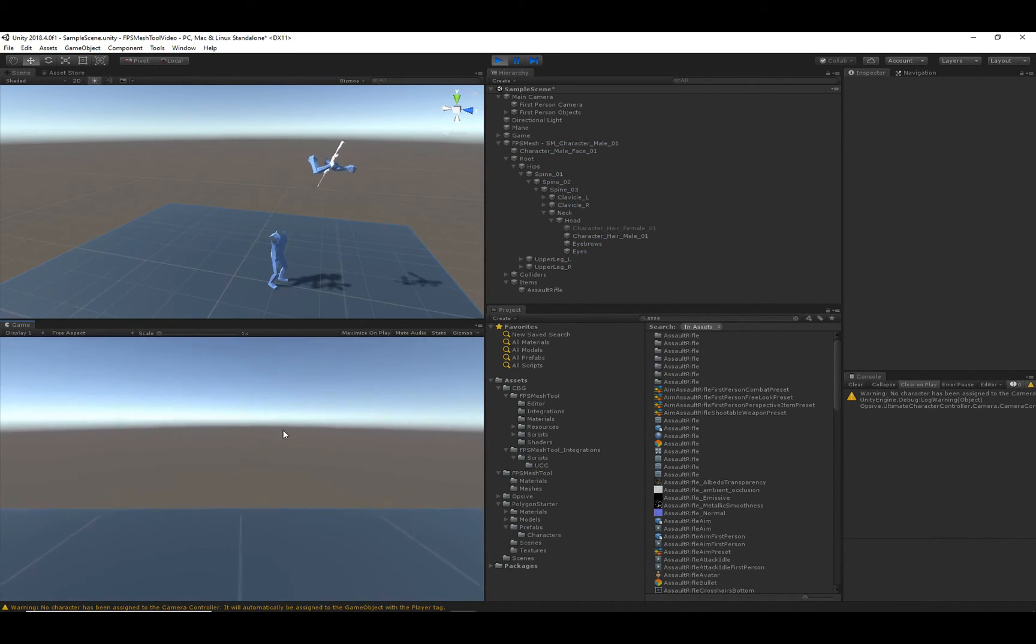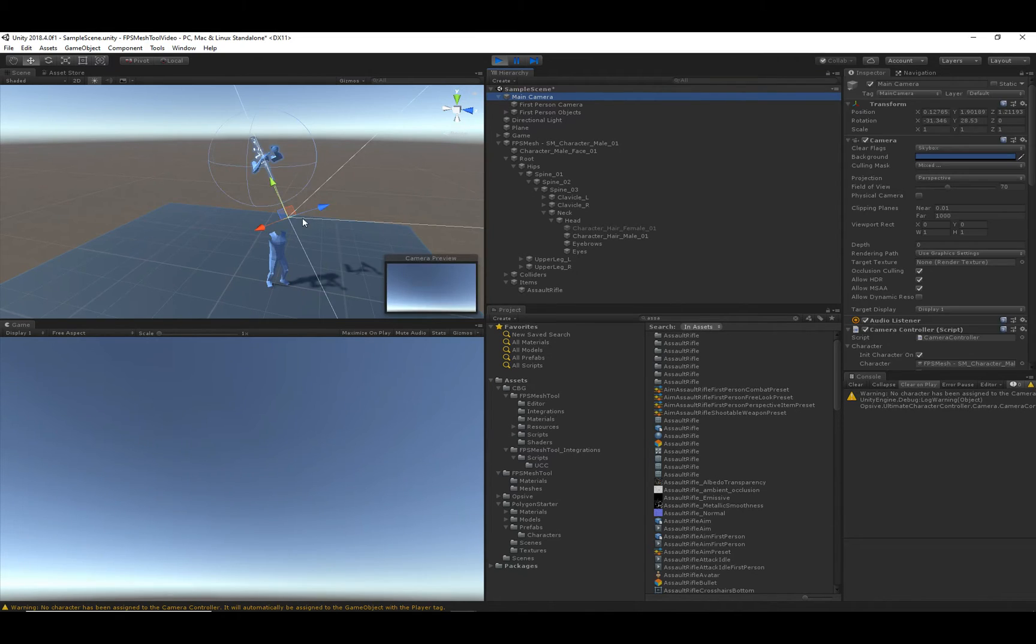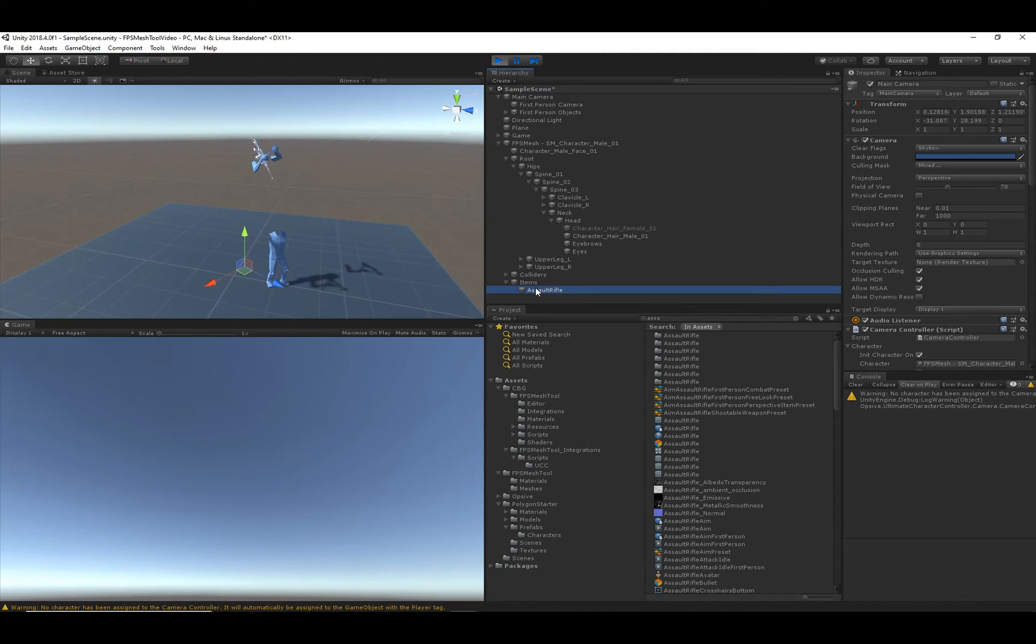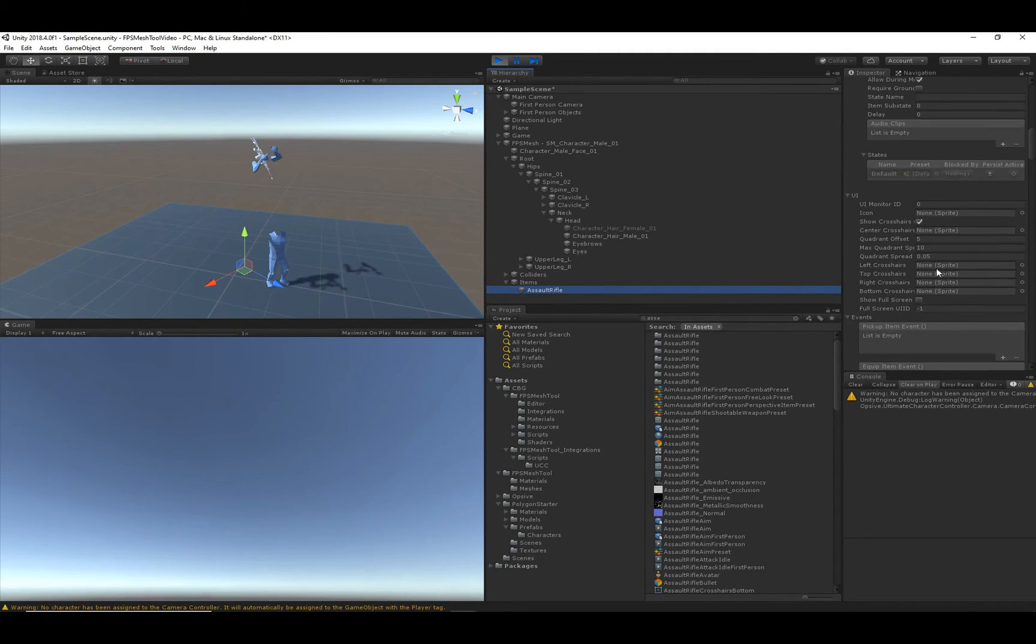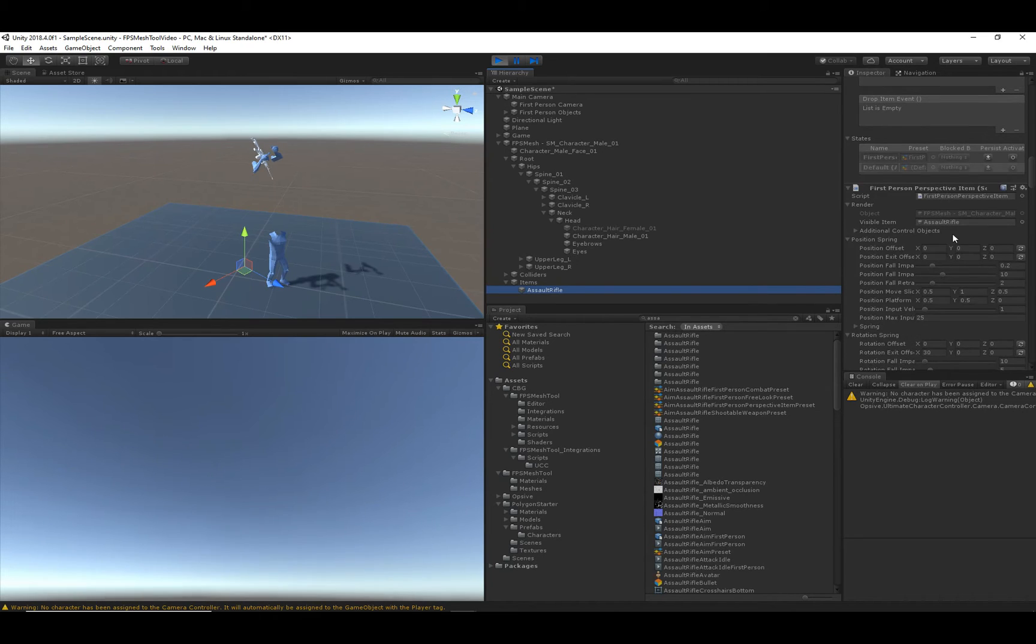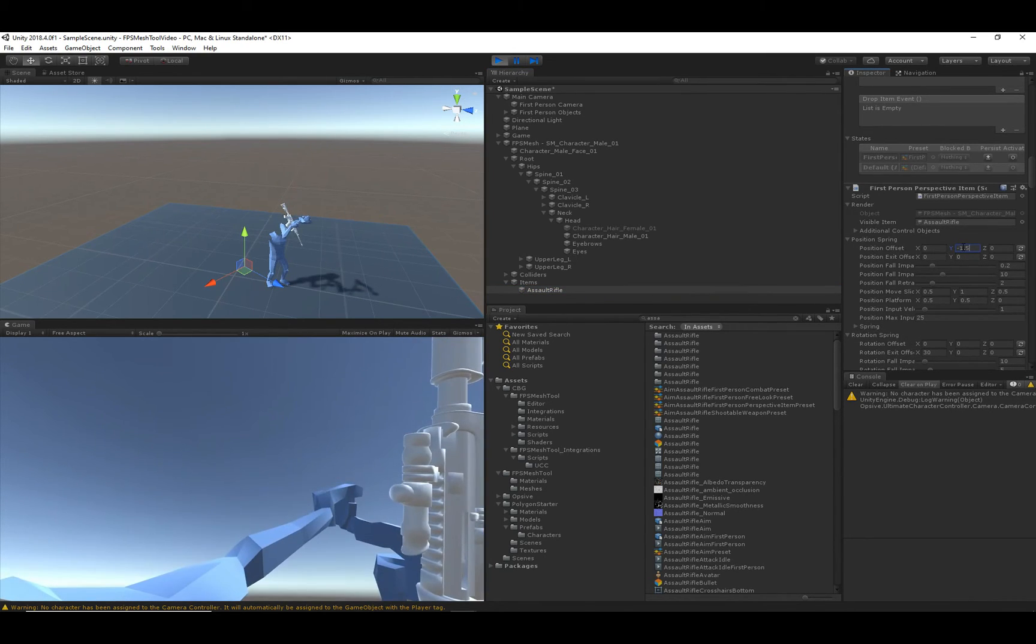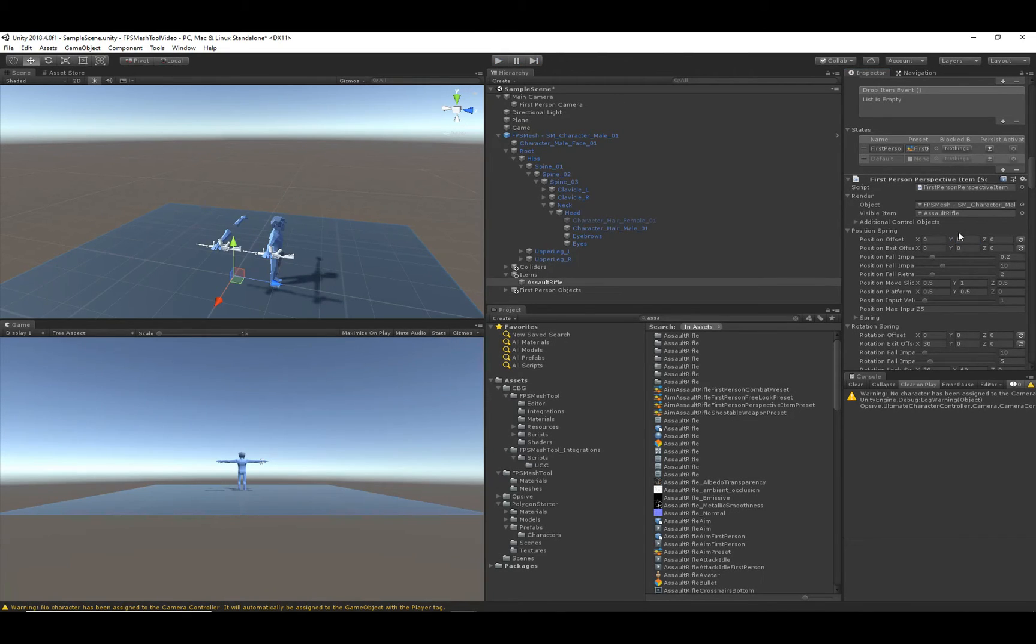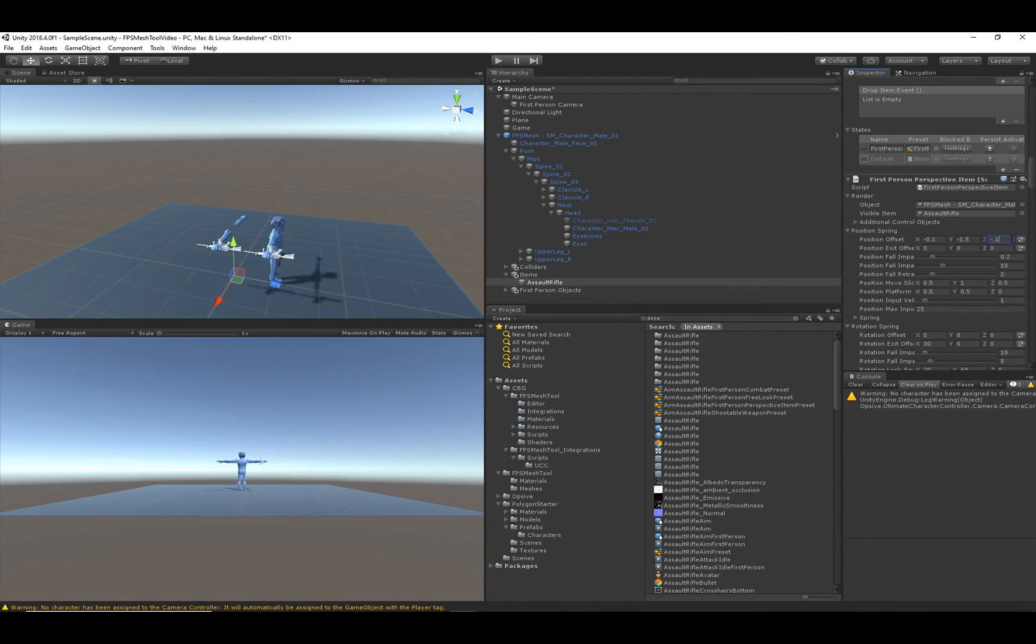They're really high up. Like, there's a camera right here, and the arms are way up here. We can adjust this under the first-person perspective item. And if I set the position offset to negative 1.5, we'll see that we're starting to get some arms. I actually have some decent values that I've used. So I'm going to stop play mode and just add these values.